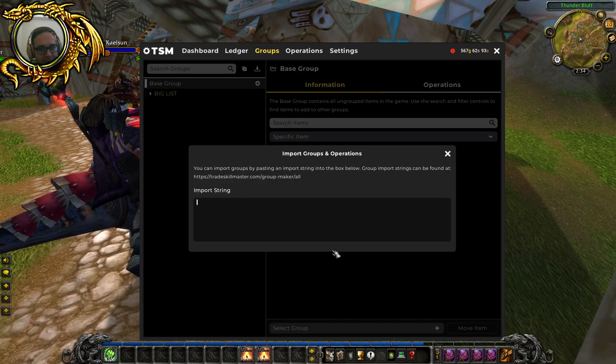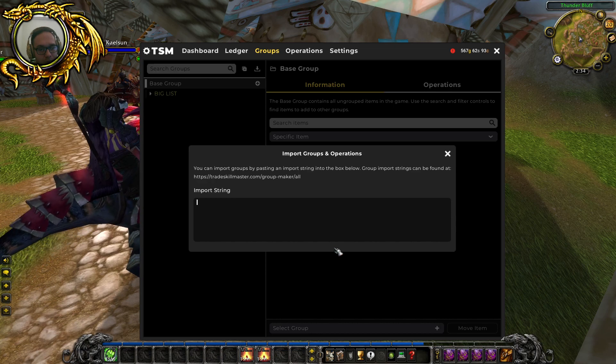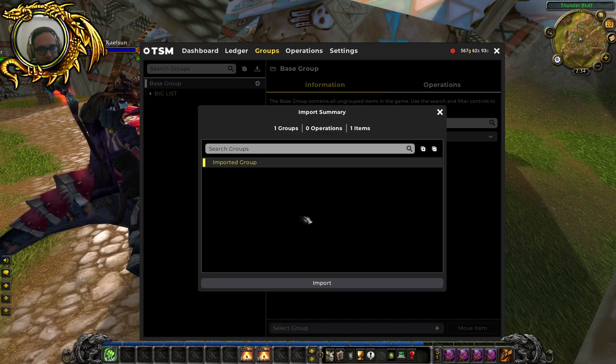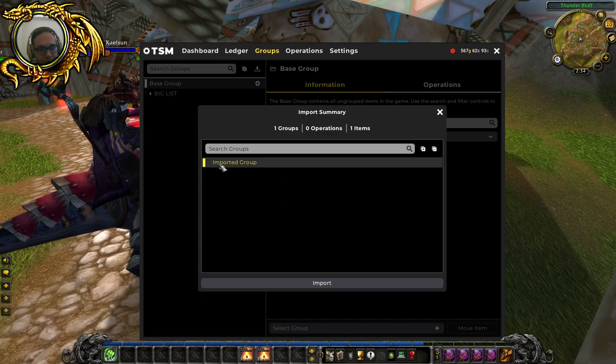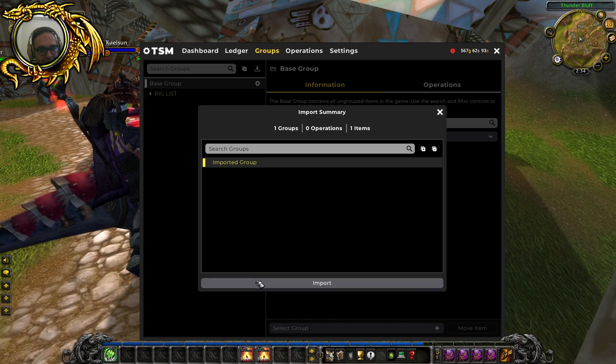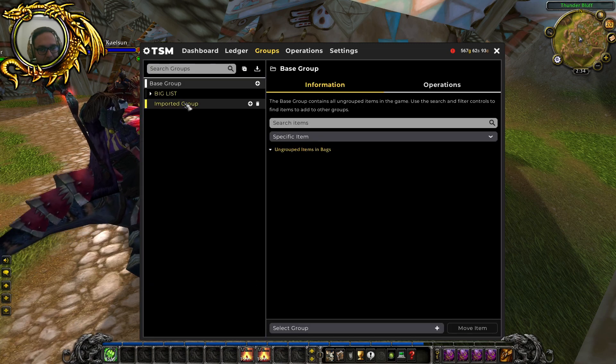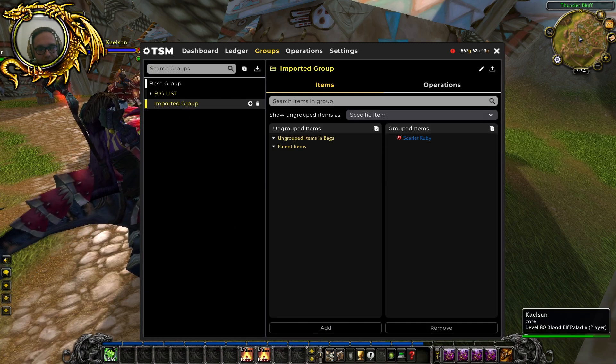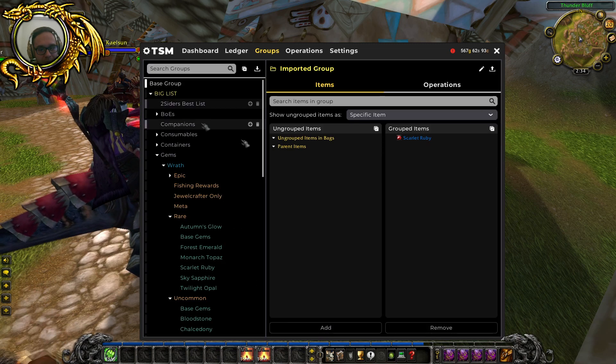And then just ctrl V, copy paste the one item. It will just say imported, it doesn't even say the item name, it just says imported group. But as you can see, scarlet ruby is here.